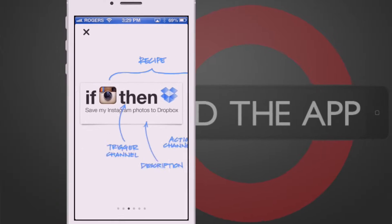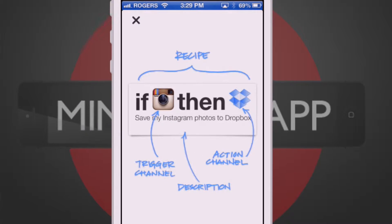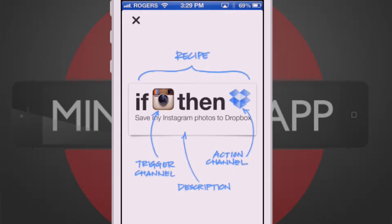Here's how it works. You start with this sentence. This is your recipe. The word 'this' is the trigger and the word 'that' is the action the trigger will perform.